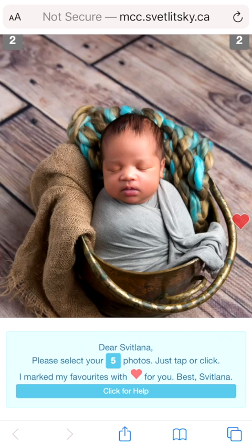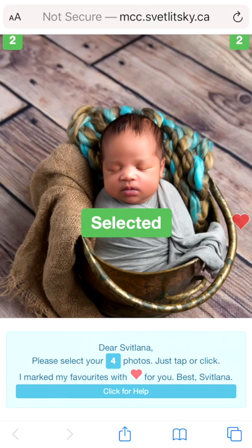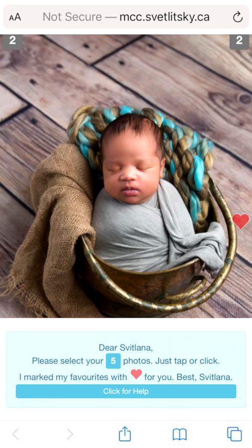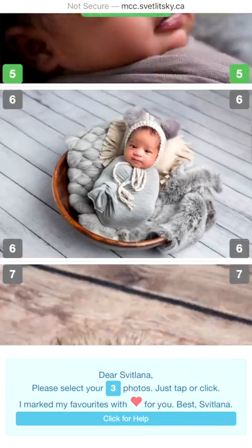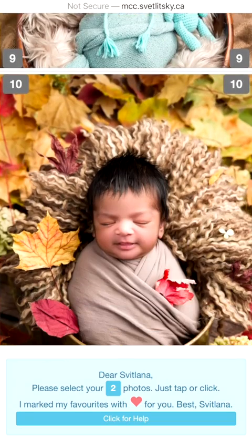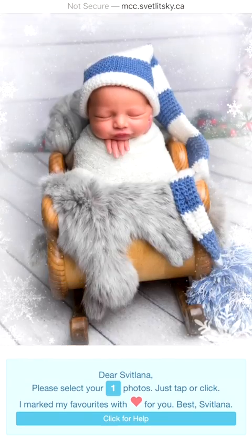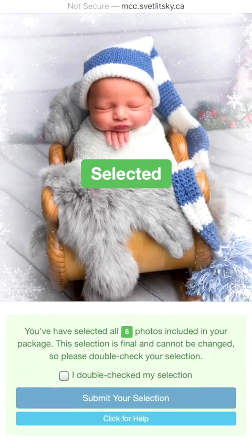For selection, you just click on the pictures and you will see a green select button. If you don't want that picture anymore, to unselect just click again and it will be unselected. We will select a few pictures which are in your package, and as soon as you reach your amount you will see a bar at the bottom.